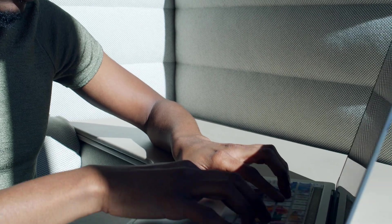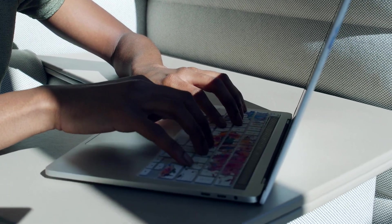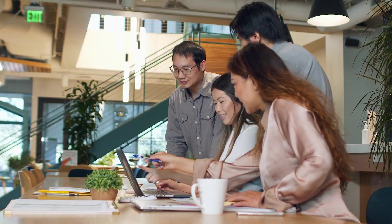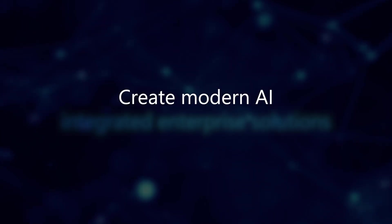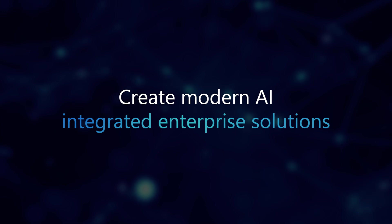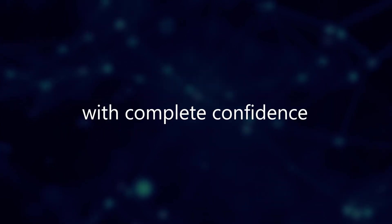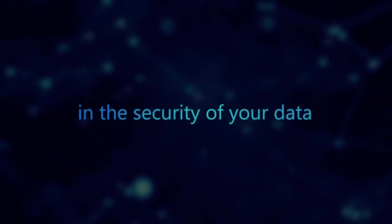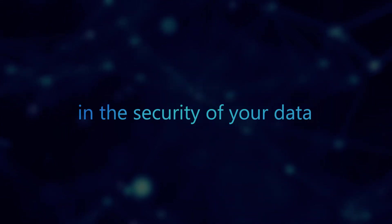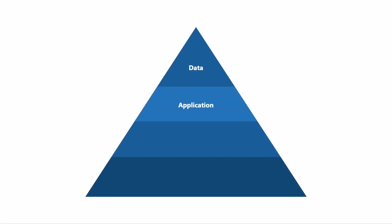Power Platform and Dataverse Security is a comprehensive suite of products designed to empower you to create modern AI-integrated enterprise solutions with complete confidence in the security of your data. Let's cover a few of the ways we help your Power Platform environment remain secure at scale.